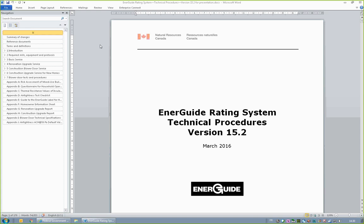It is encouraged that those preparing to write exams read and study the applicable documents in their entirety. We will now proceed to the EnerGuide Rating System Technical Procedures Version 15.2. The technical procedures are comprised of seven main sections. Section 1 discusses how to determine house eligibility and provides a brief introduction to the four EnerGuide Rating System services.